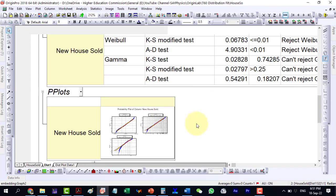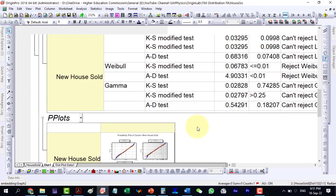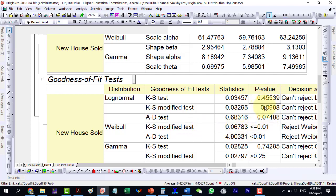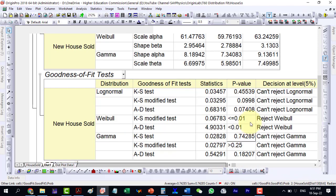On the other hand, in the dist1 sheet, we can see in the goodness of fit test table, we observe the high p-values in the log normal and gamma distributions, which indicate good fits for the data. While when the p-value goes below the 0.05 value, the set fit is rejected.